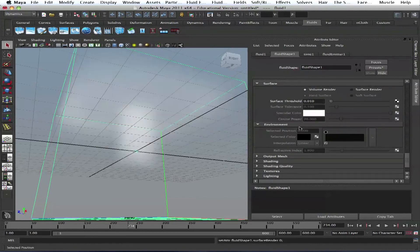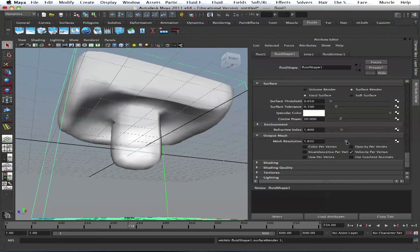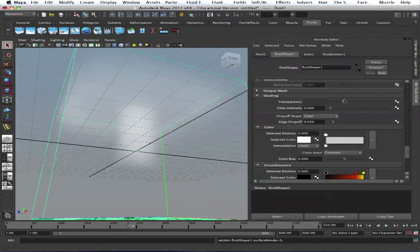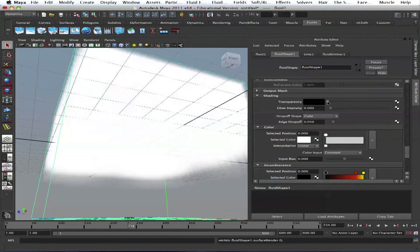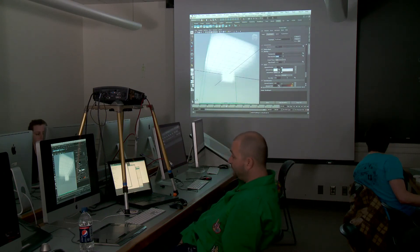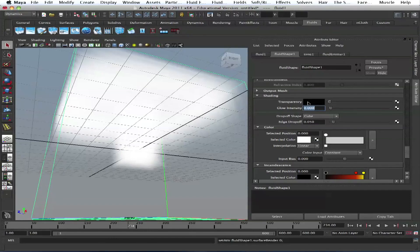Let's go back to volume. Environment — that's for the surface environment; we don't need it right now. We have output mesh resolution — high res, low res — let's give it two. Now let's go back to volume and go to shading. Right here we have transparency — less transparent, more transparent. We have glow intensity. I tend not to use it too much; if you do use glow intensity, especially on the initial blast, you can key it a little bit, but most of the time you'll be adjusting it in post-production. You don't want to screw your render with tons of glow as it might flicker.